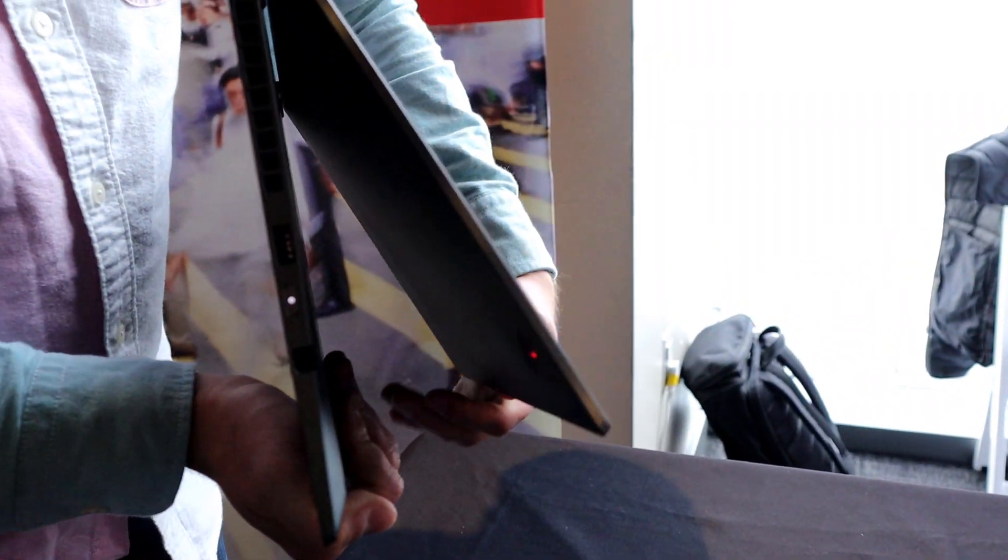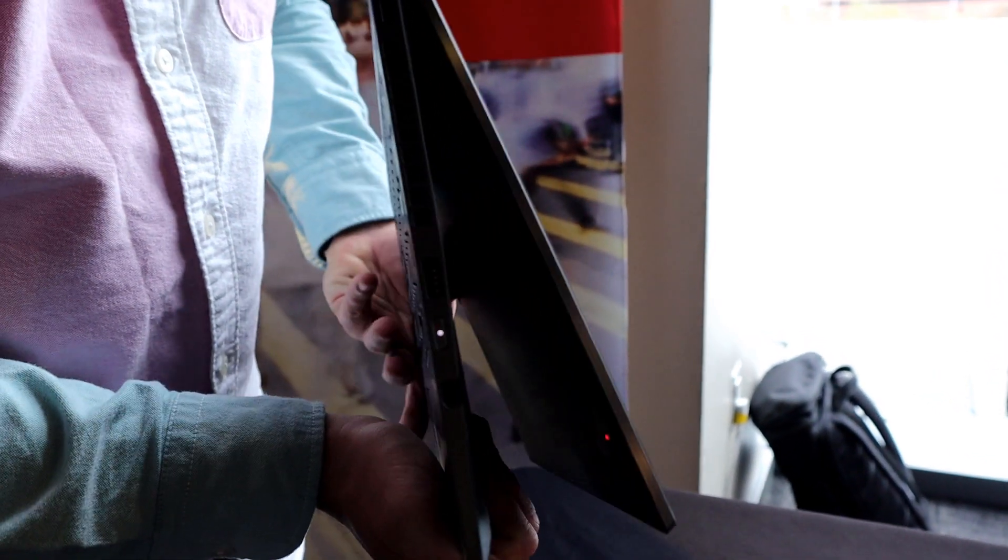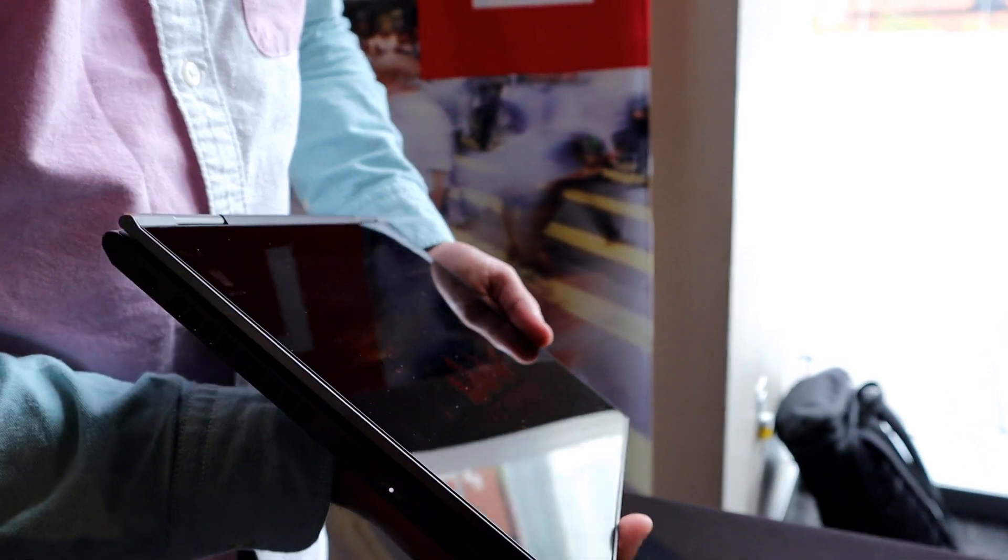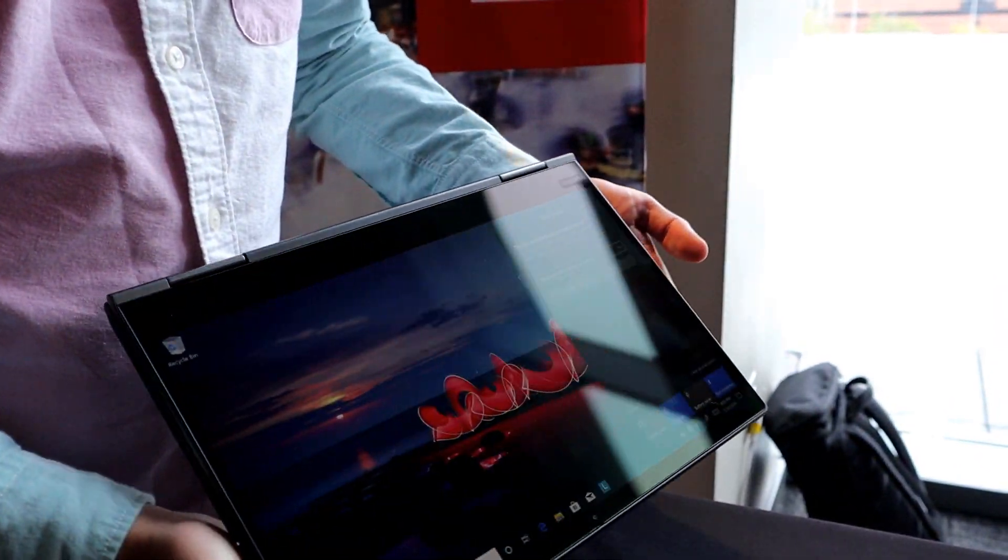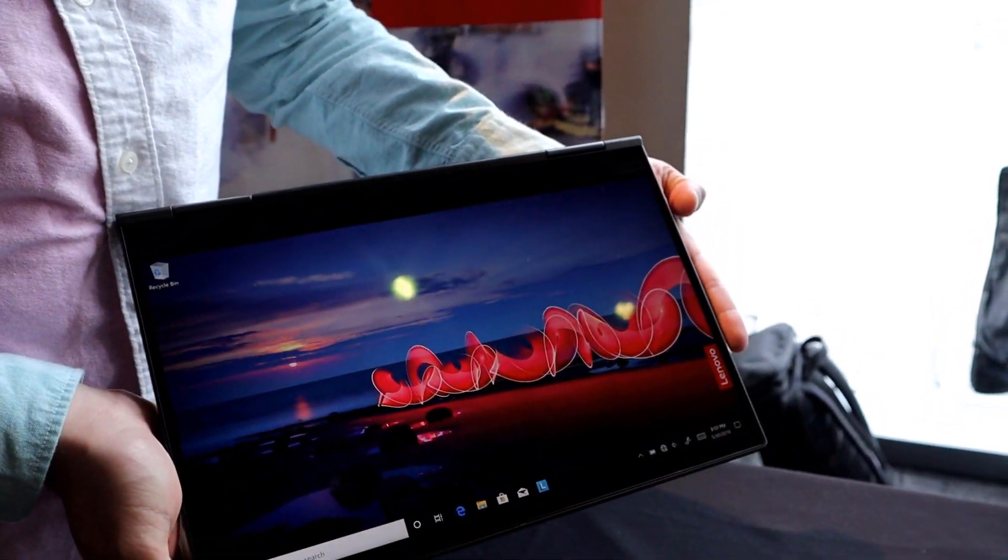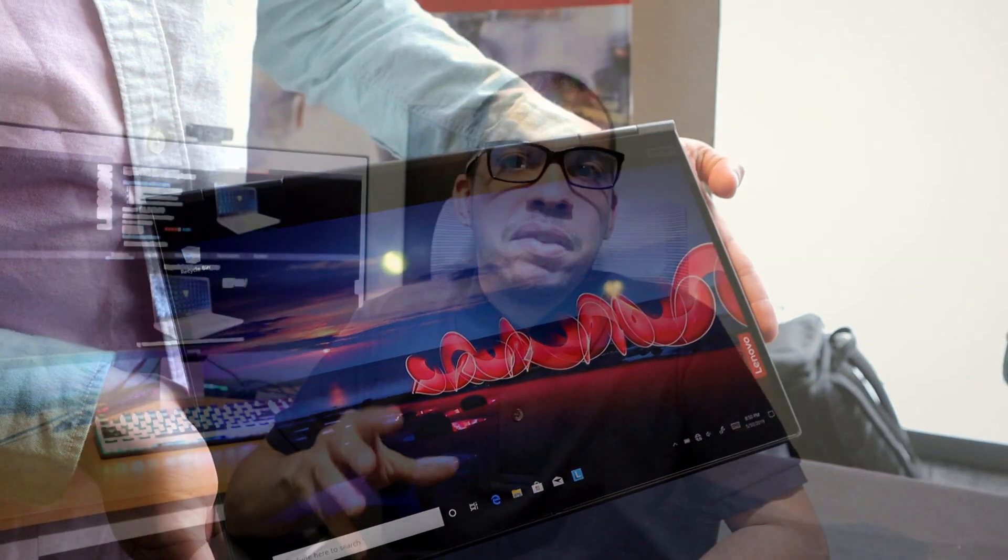So I got to see two-in-one laptops, I got to see the new ThinkPad, but as you guys know from my channel, the gaming laptops will always catch my attention. I'm always interested in the high-end gaming laptops.